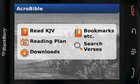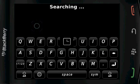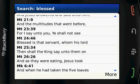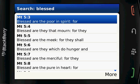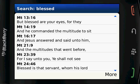And finally, we can search for verses by entering a keyword, and then selecting the New or Old Testament. From here, click on the verse to see the whole verse. Clicking the back key will bring you back to the search results, and clicking more will give you more search results.